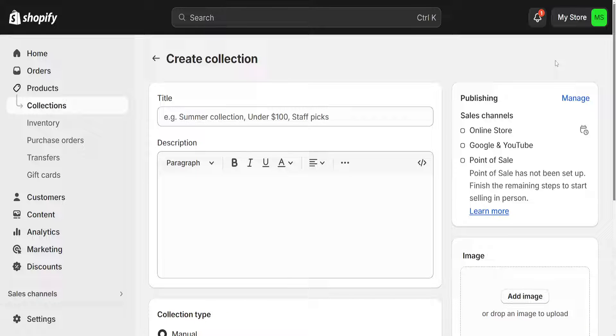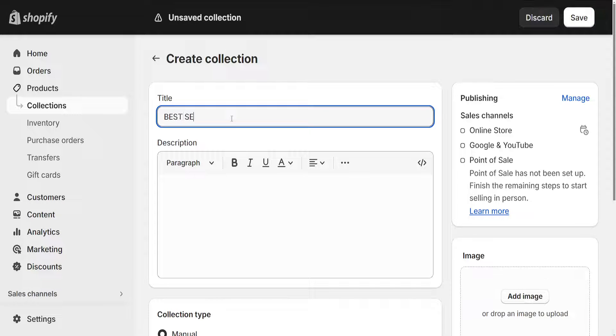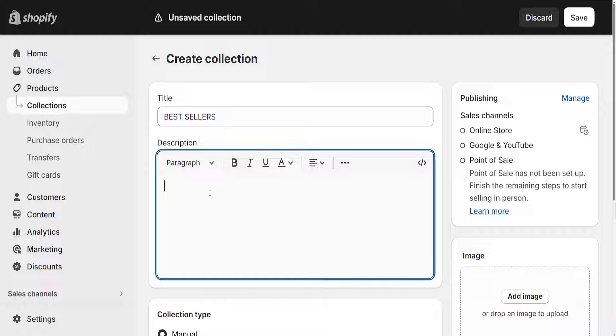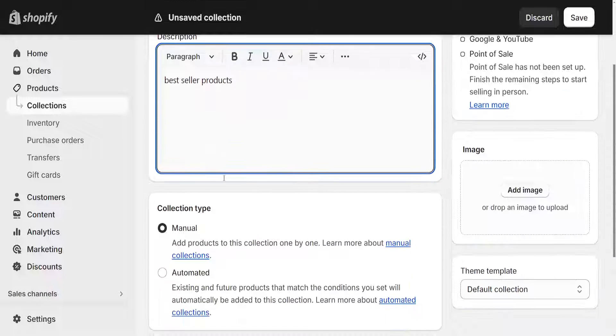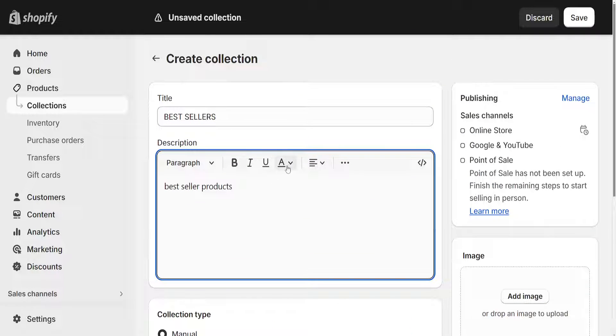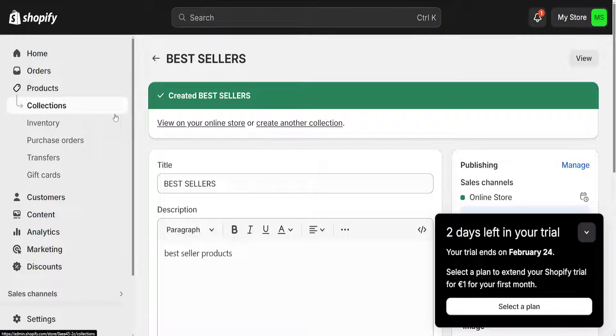Click on Create Collection and title it Bestsellers. We can write a description for it like bestseller products, and then click Save. Now it's going to look like this.